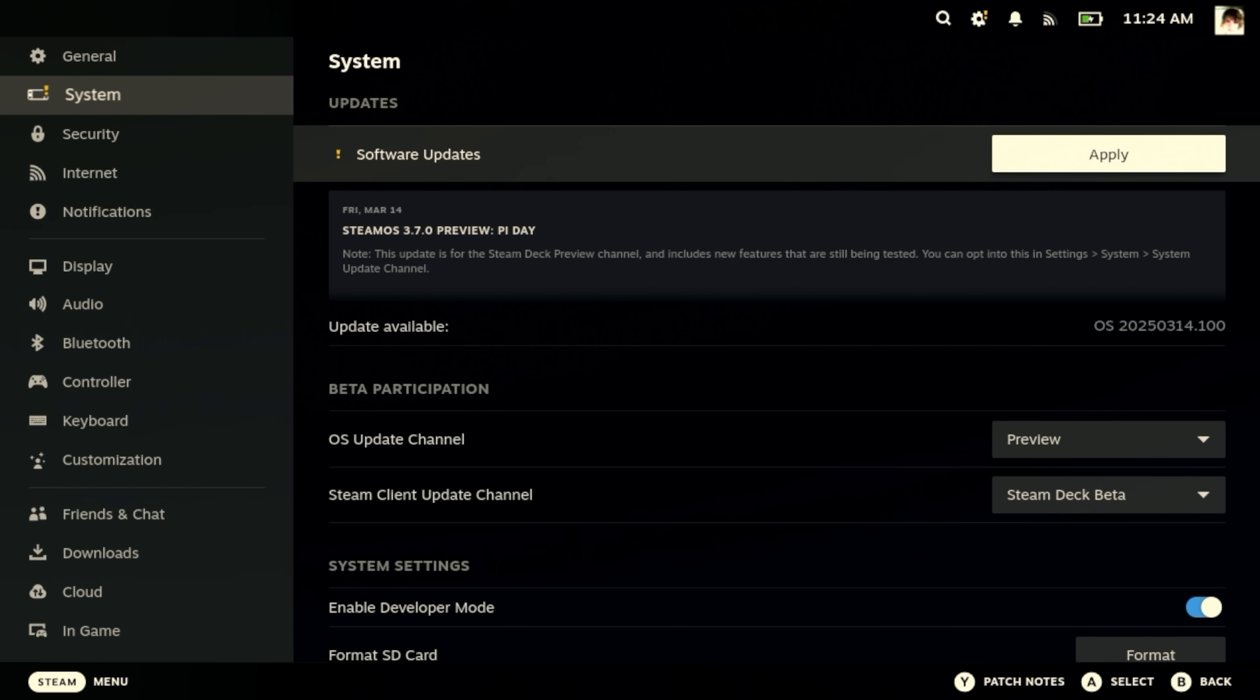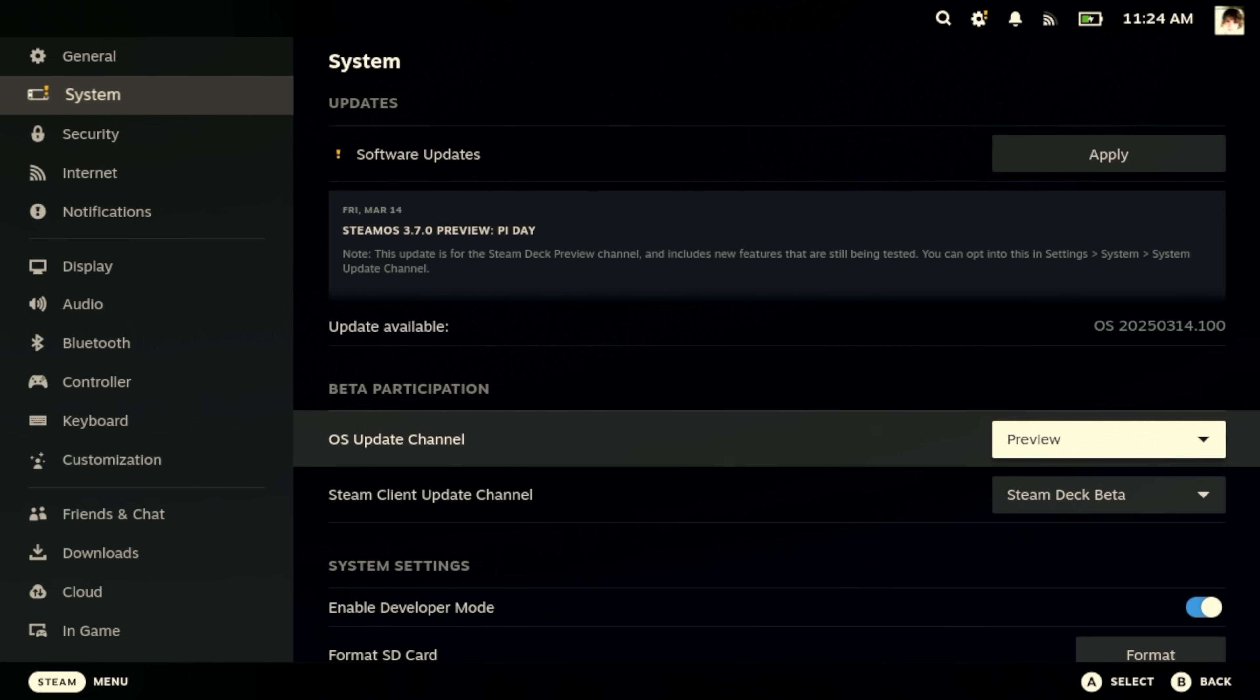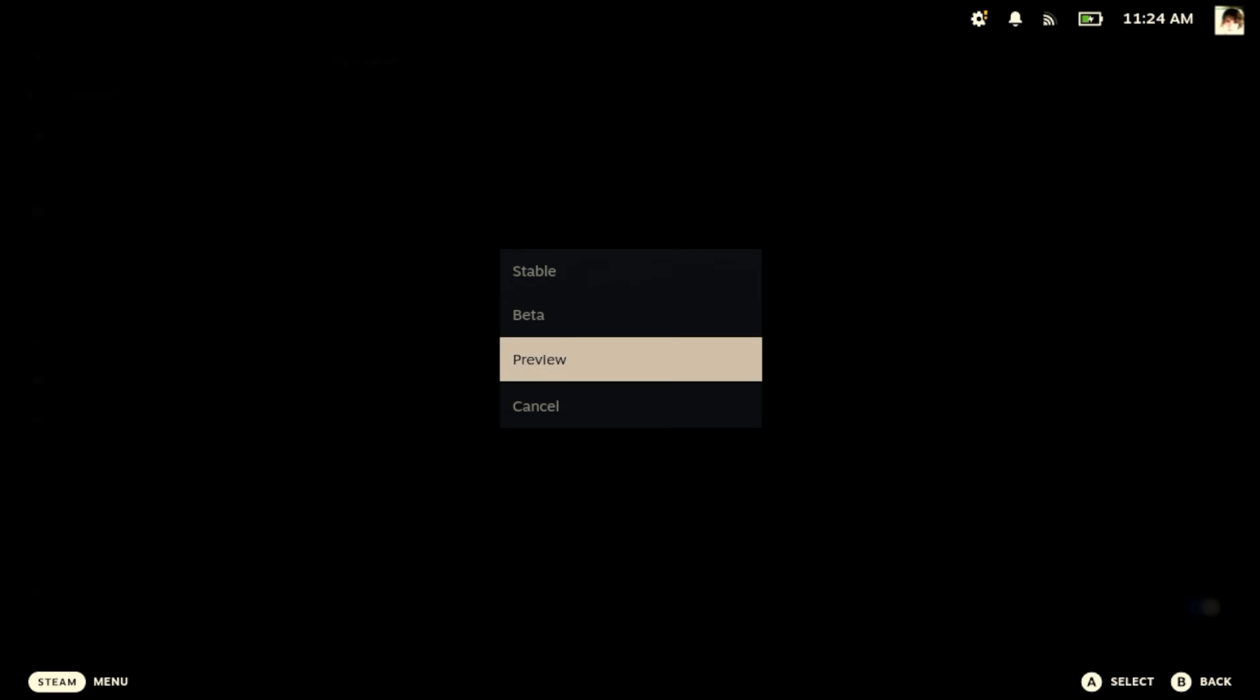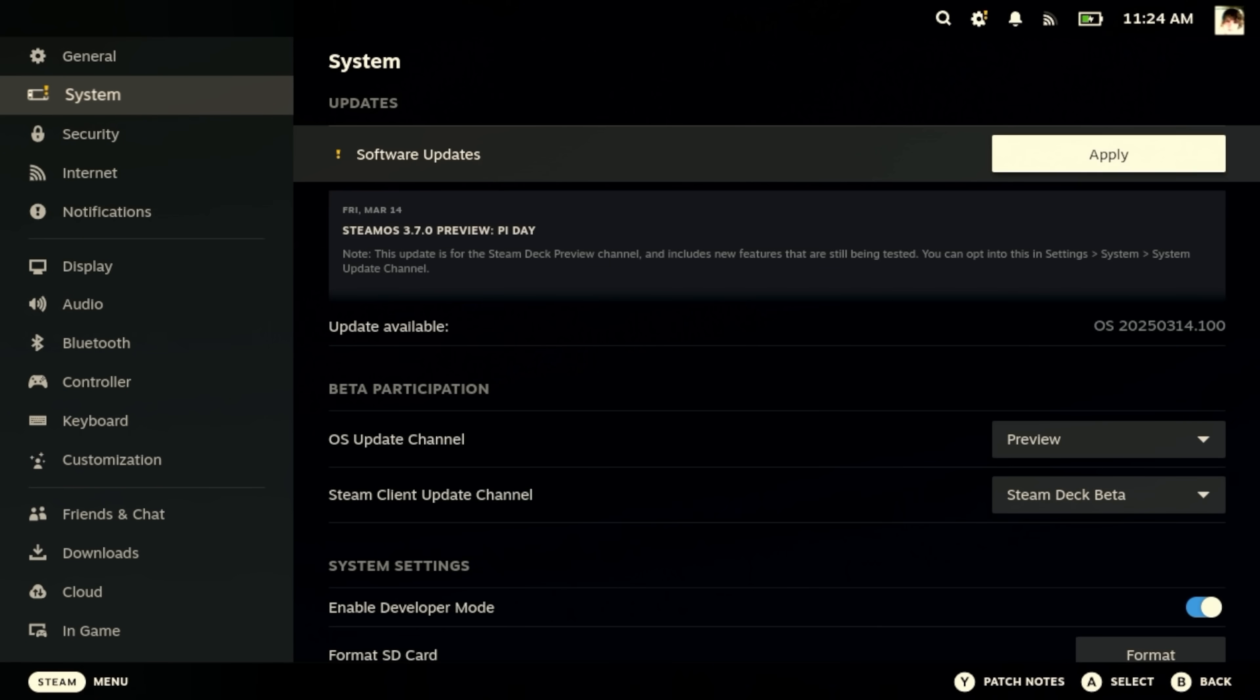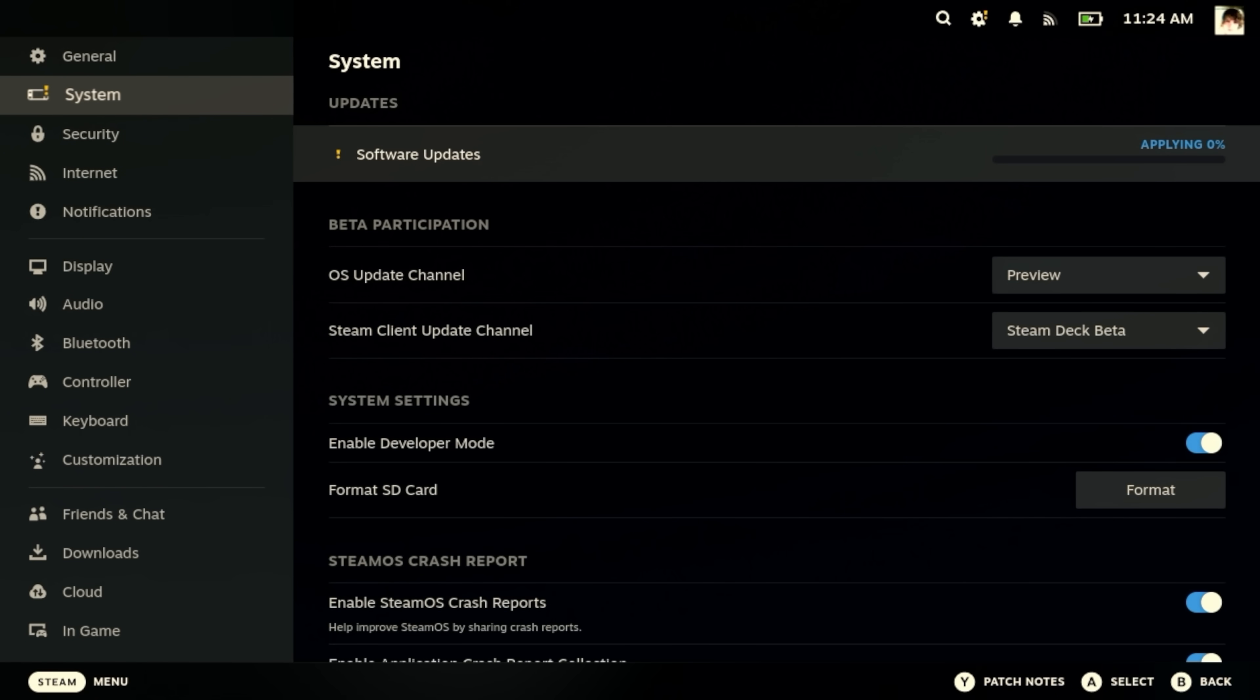There we go. All right. So we have to be in the OS update channel, and then you have to just click it again, and it will check for an update, and then you hit apply. That was a little bit more annoying than it should have been, honestly. I'm going to do that on my OLED as well. On my LCD, I should say.